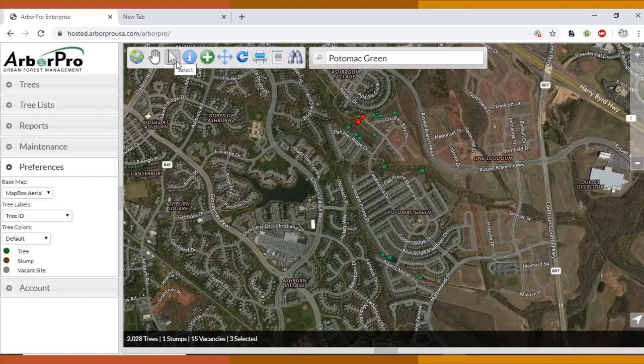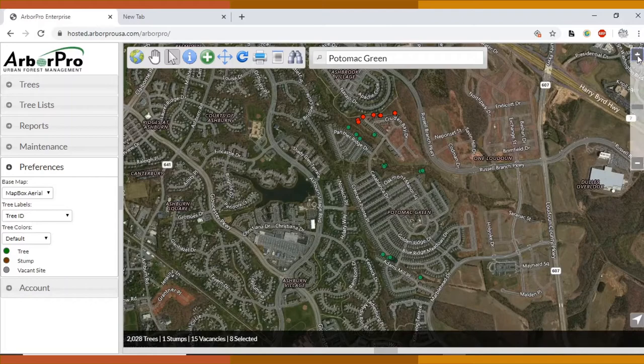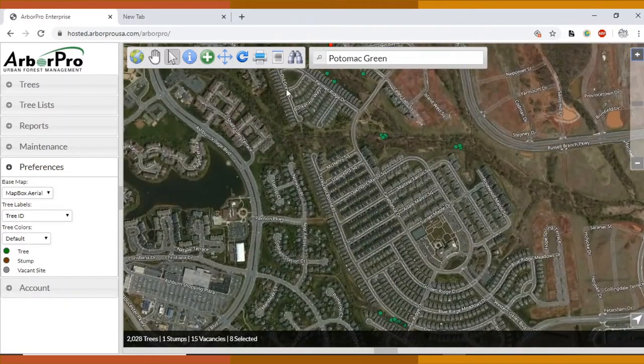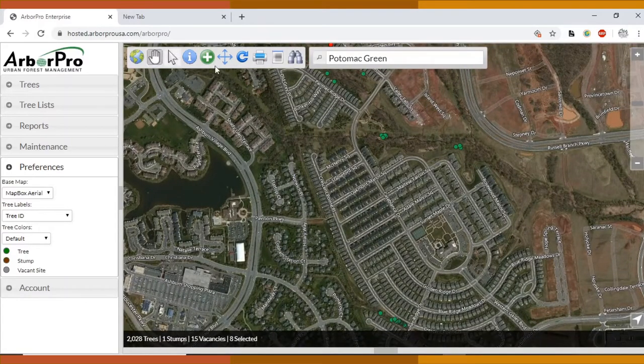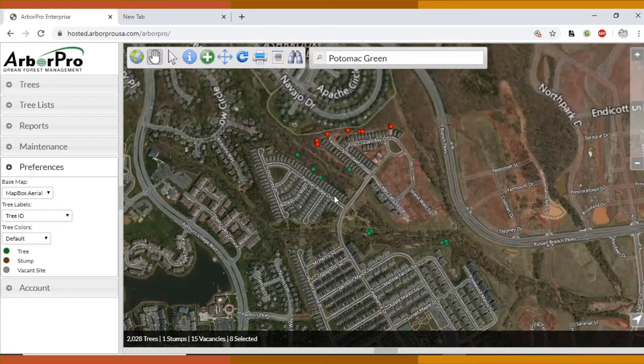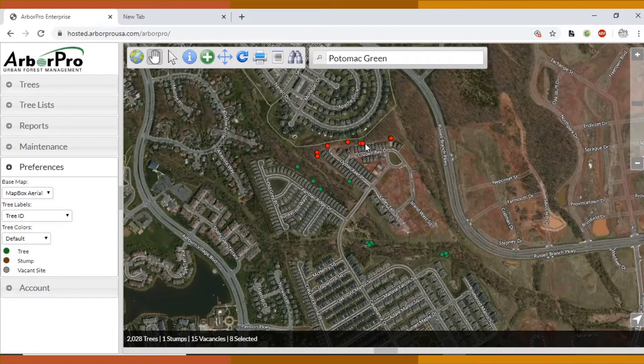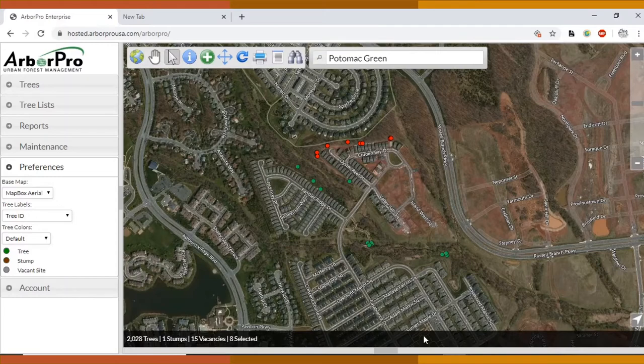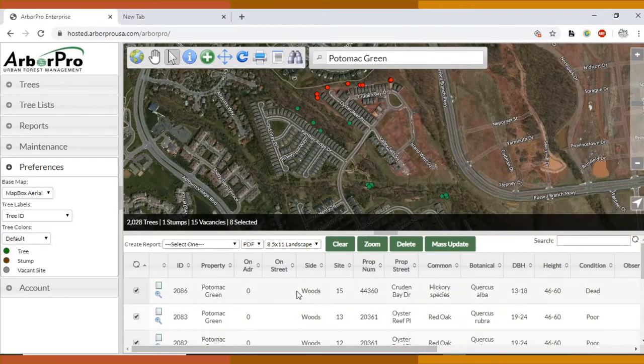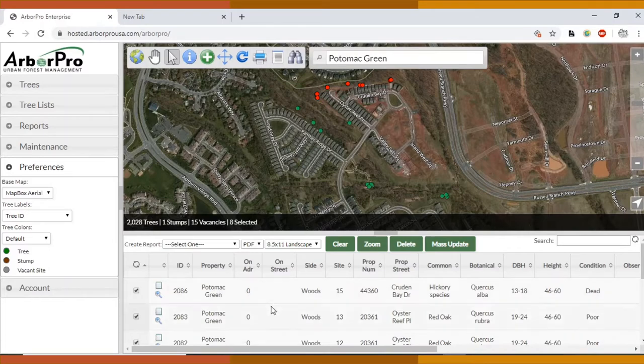It also will clear red highlighted trees and you can highlight trees in red by using this pointer cursor. The reason you would want to do that is if you wanted to change multiple trees at the same time. Say, for example, you wanted to update all of these trees to be the same location.